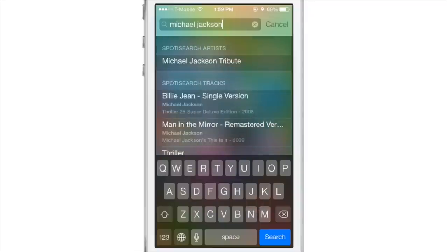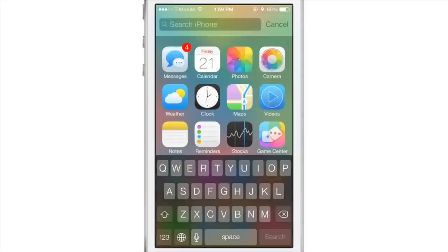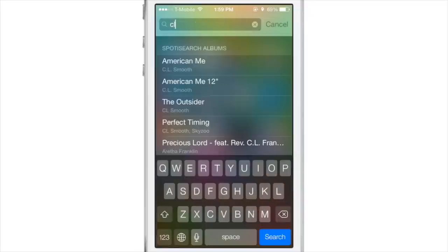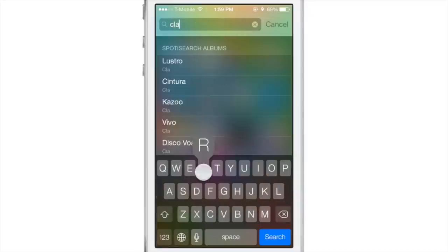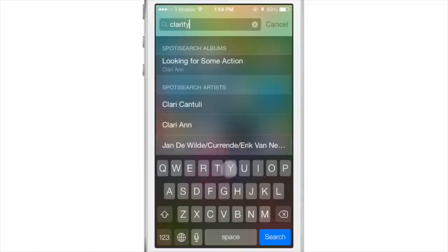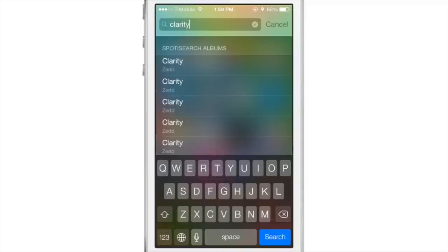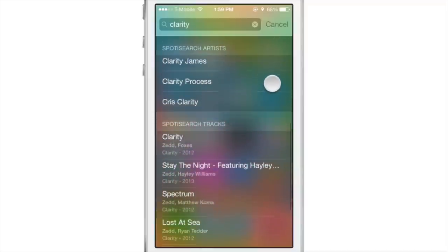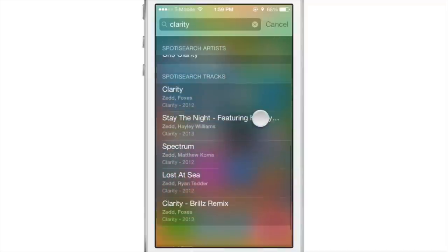Folks, this is downright amazing. This is Spotted Search. It allows you to perform Spotify searches directly in iOS 7's built-in Spotlight search. You can search for an album or an artist directly from your Spotlight search.